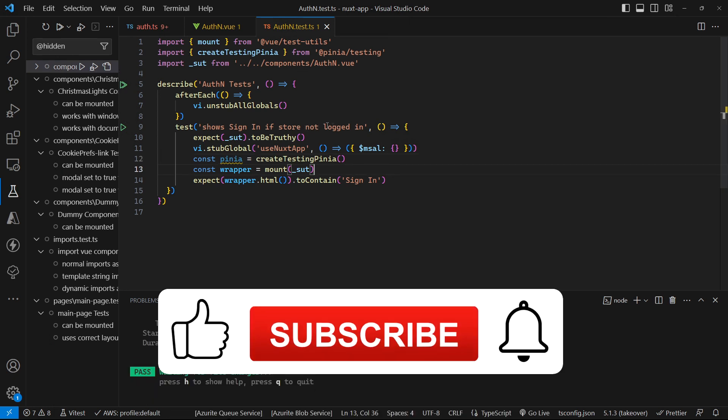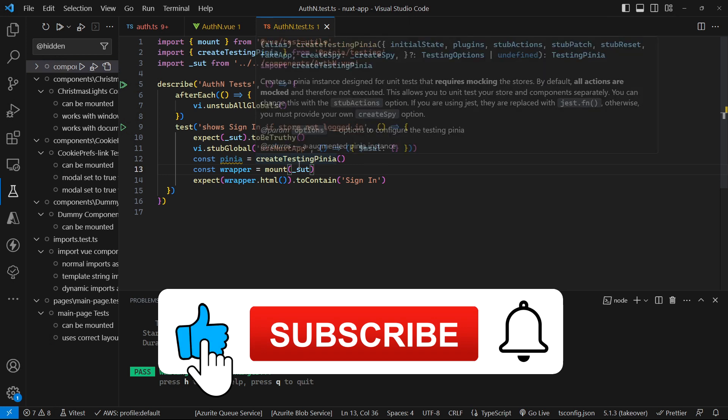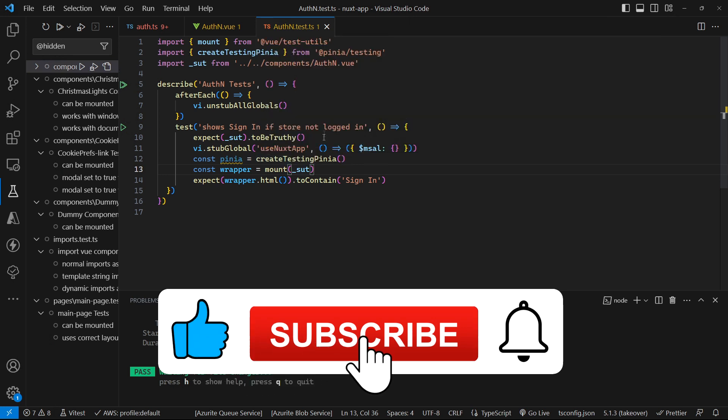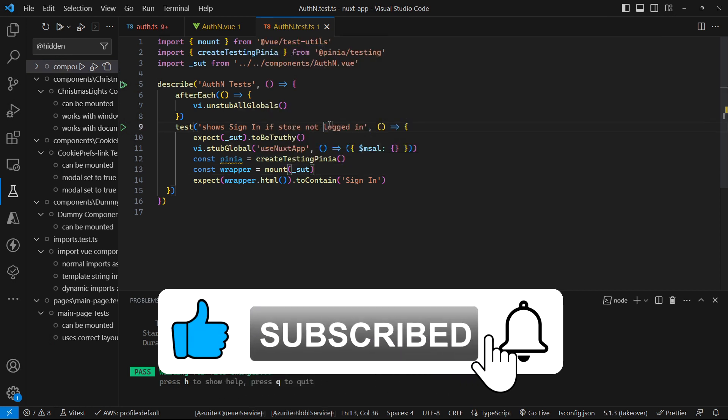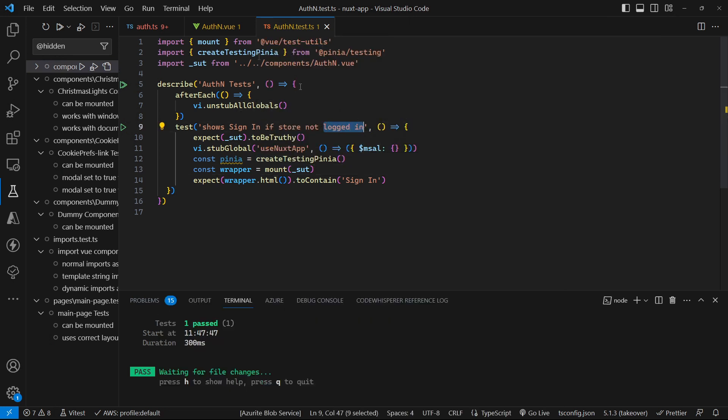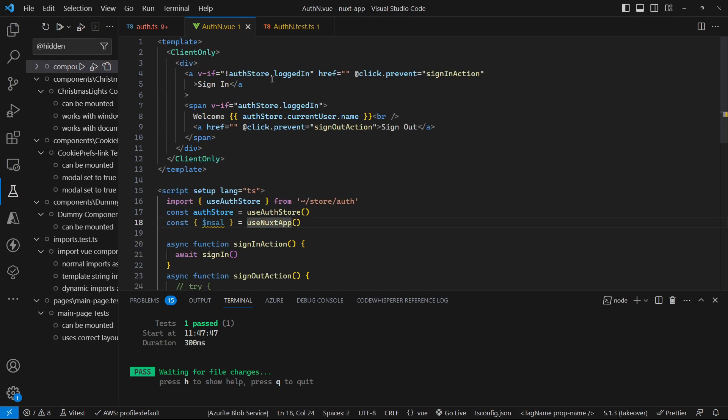And that's because by default our Pinia store is set to false for the logged in property. So when we come over here this by default is set to false, so therefore we see the sign in.